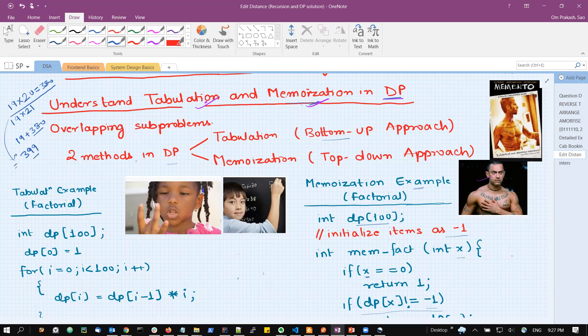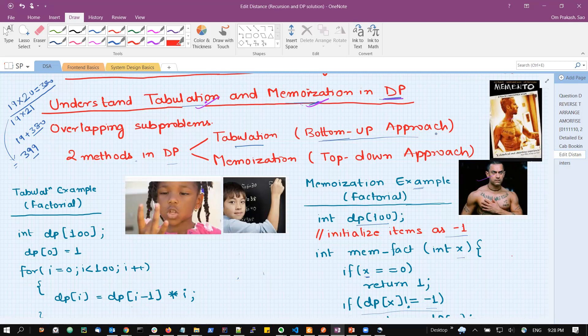If we are storing the solutions of lots of sub-problems and reusing them whenever the same sub-problem occurs, we can save the time of recalculating. This is the core concept of dynamic programming. This reusing can occur in two ways: tabulation, which is the bottom-up approach, and memoization, which is the top-down approach.